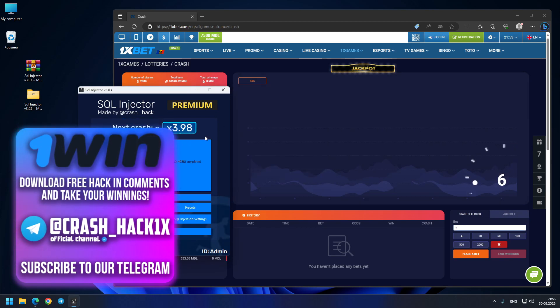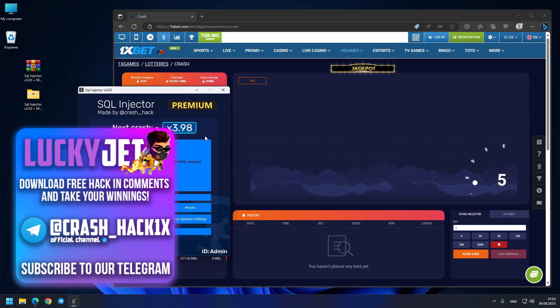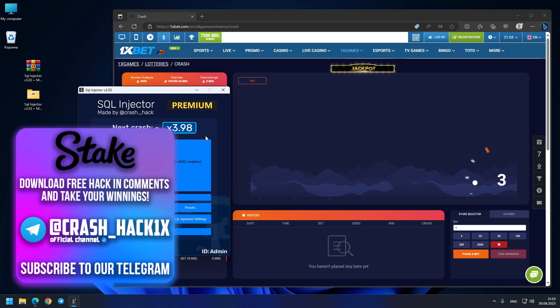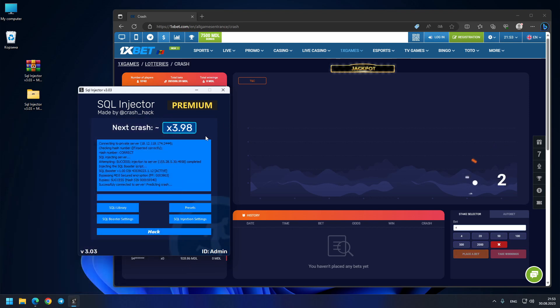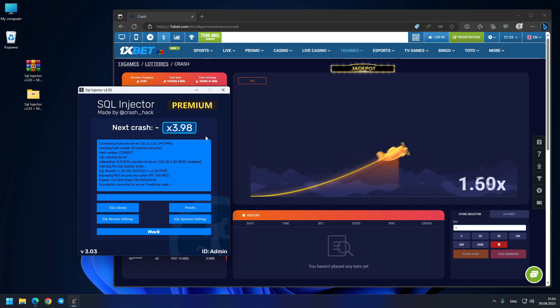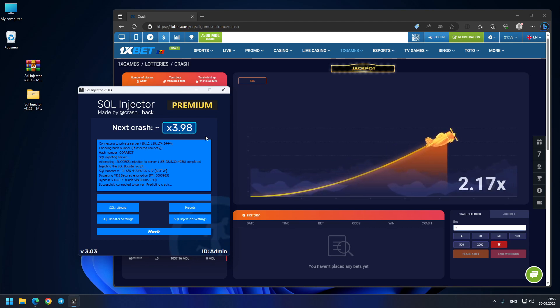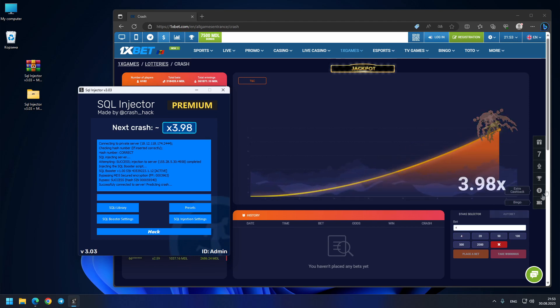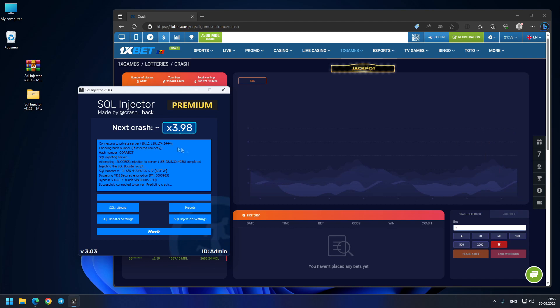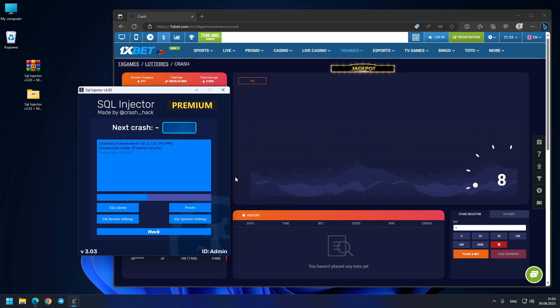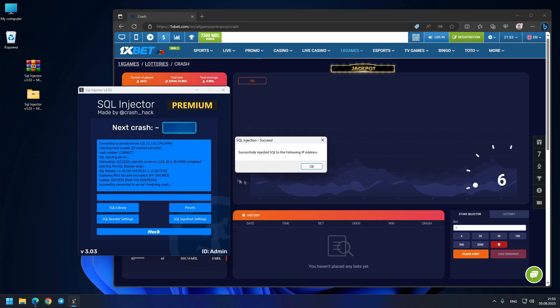Now we get 3.98x—interesting, let's see... Boom! Exactly 3.98x. I'll press the button one more last time so you can make sure it's all working. Our last prediction today: 1.52x. Let's see this crash.